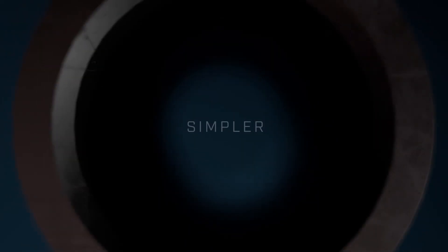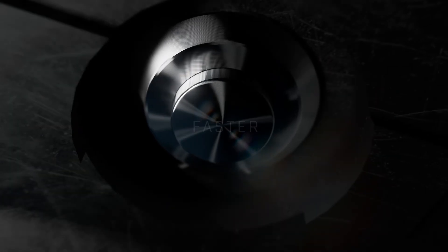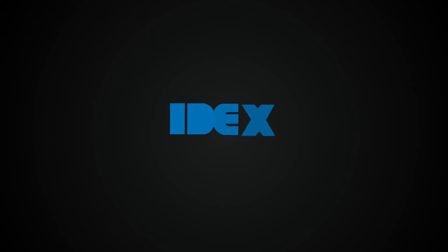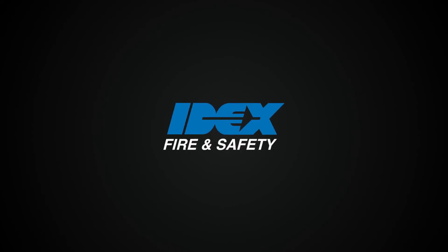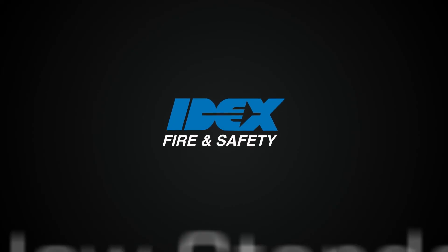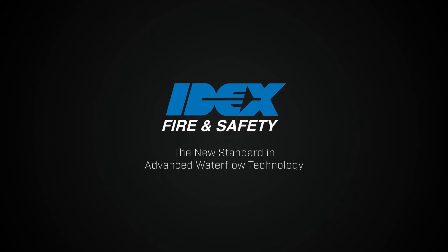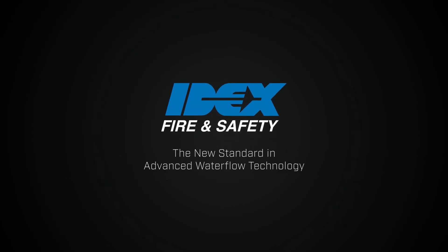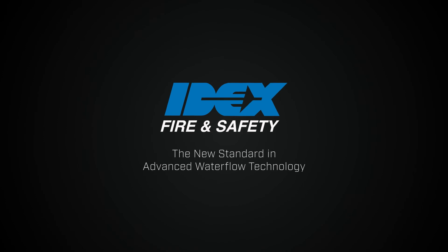The future of water flow is simpler, faster, and safer. iDEX Fire and Safety, the new standard in advanced water flow technology.